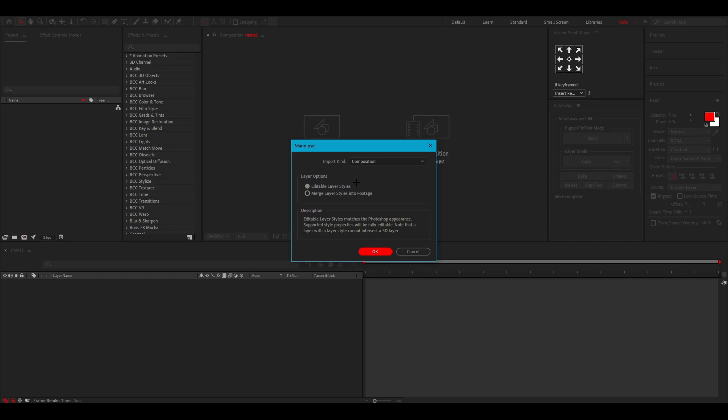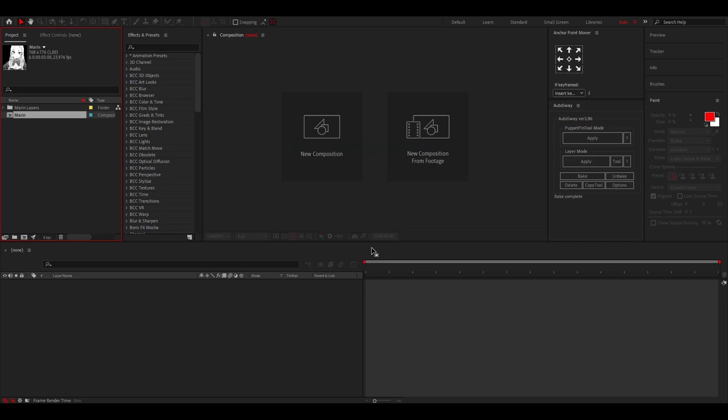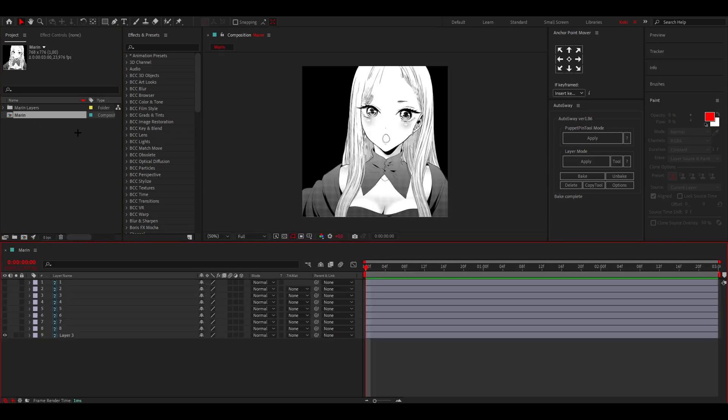Just add your Photoshop project file in there, put it in composition editable layers and click on okay. Just double click on this and here you have your manga picture or whatever.